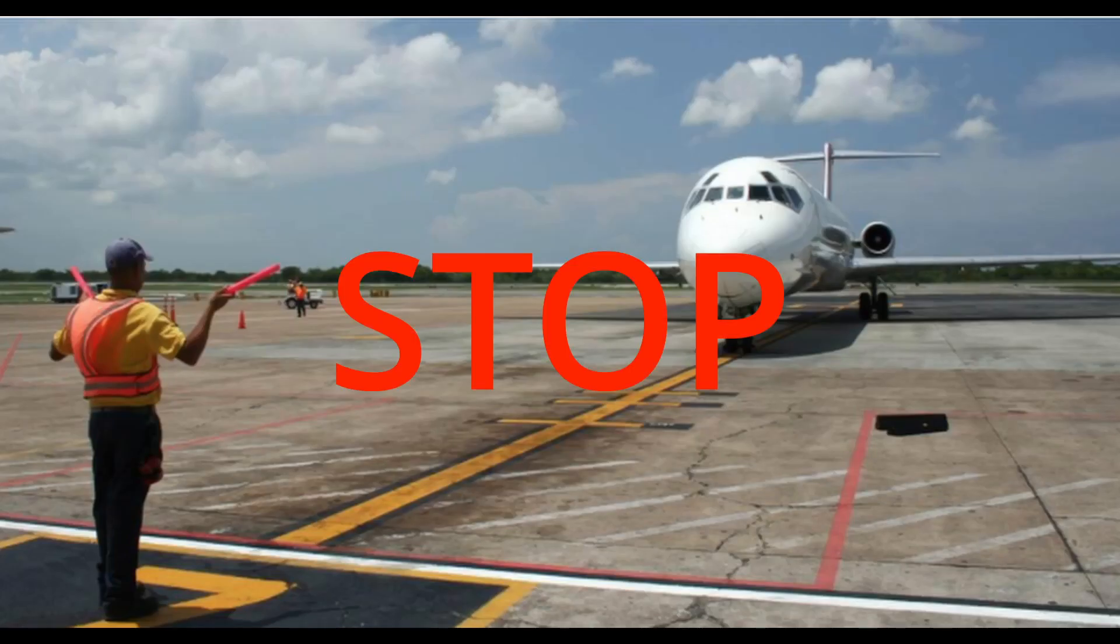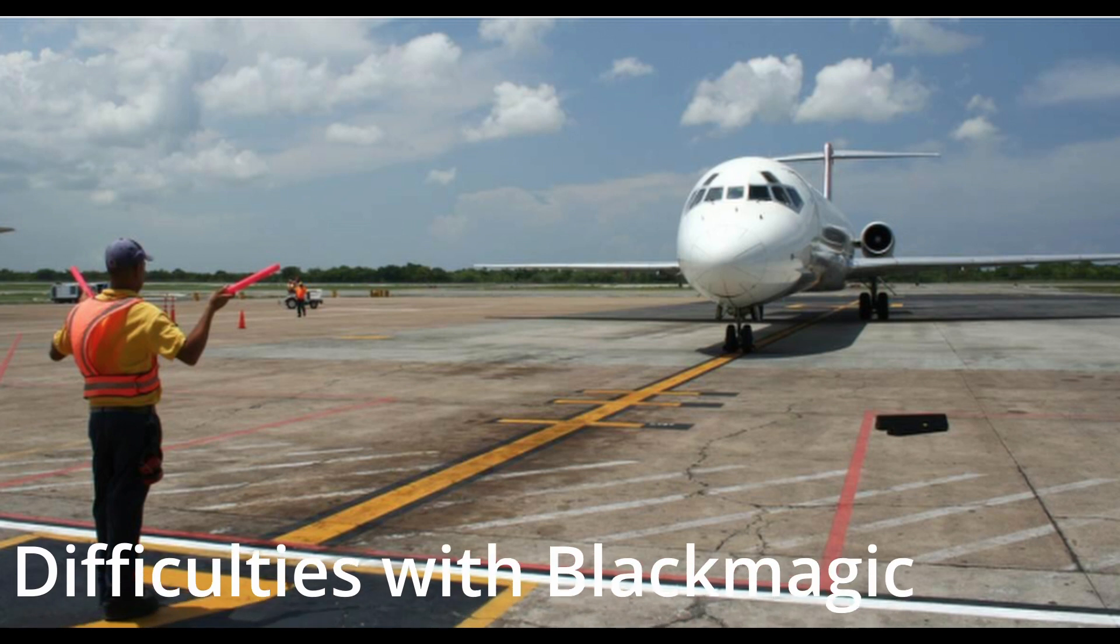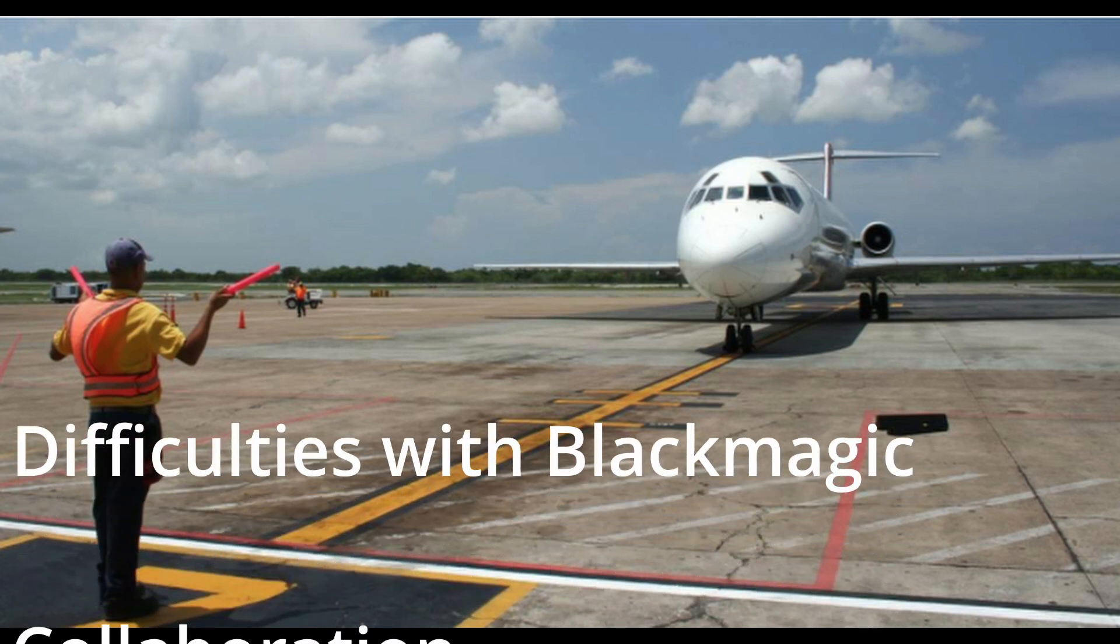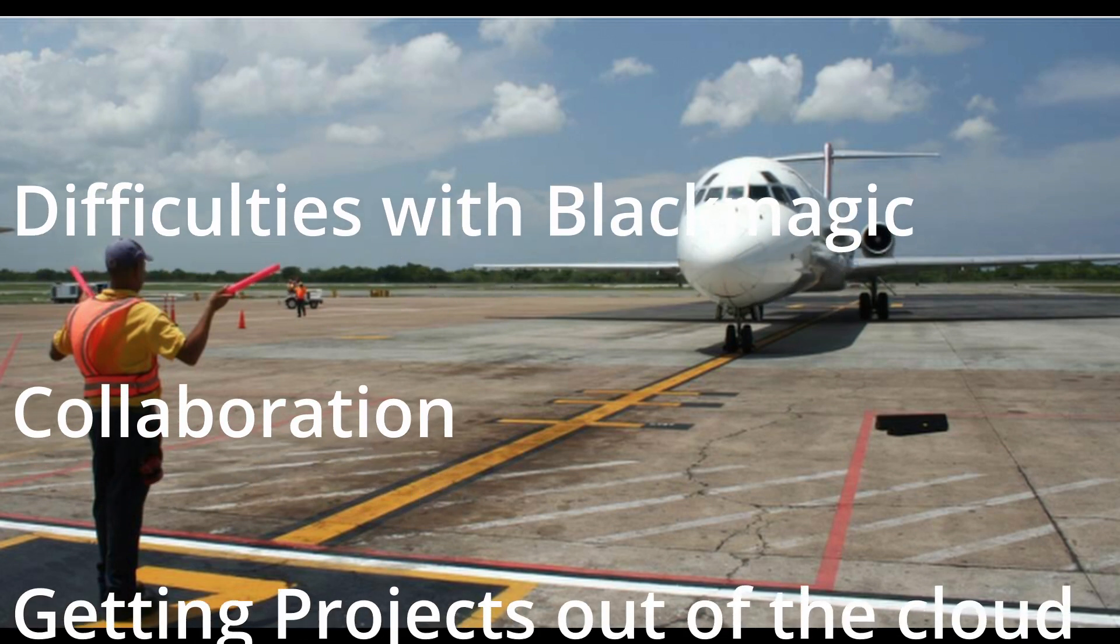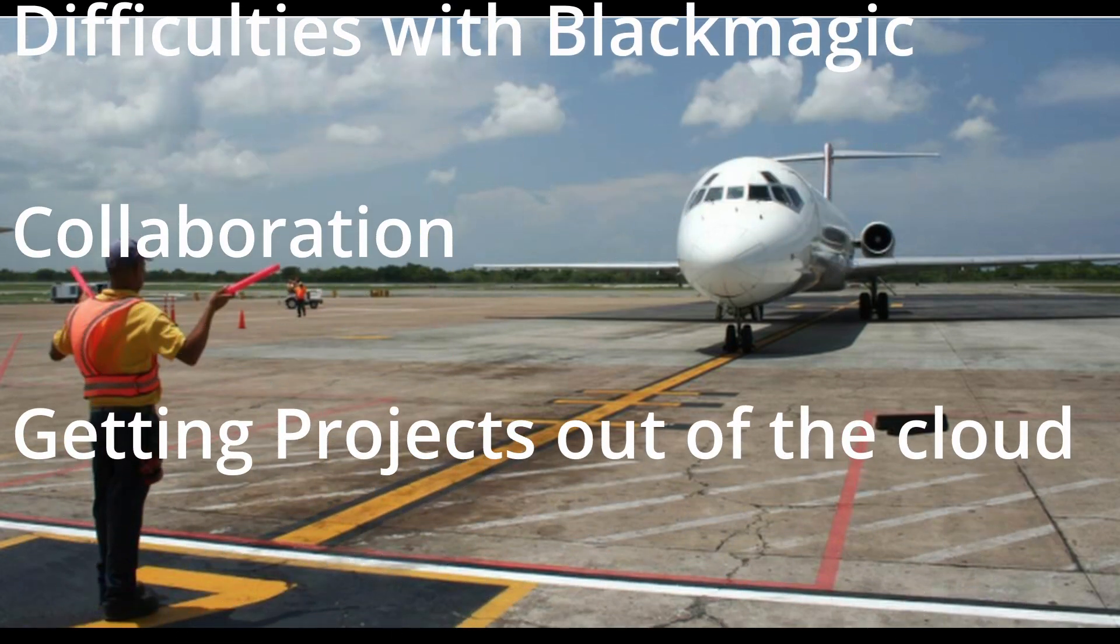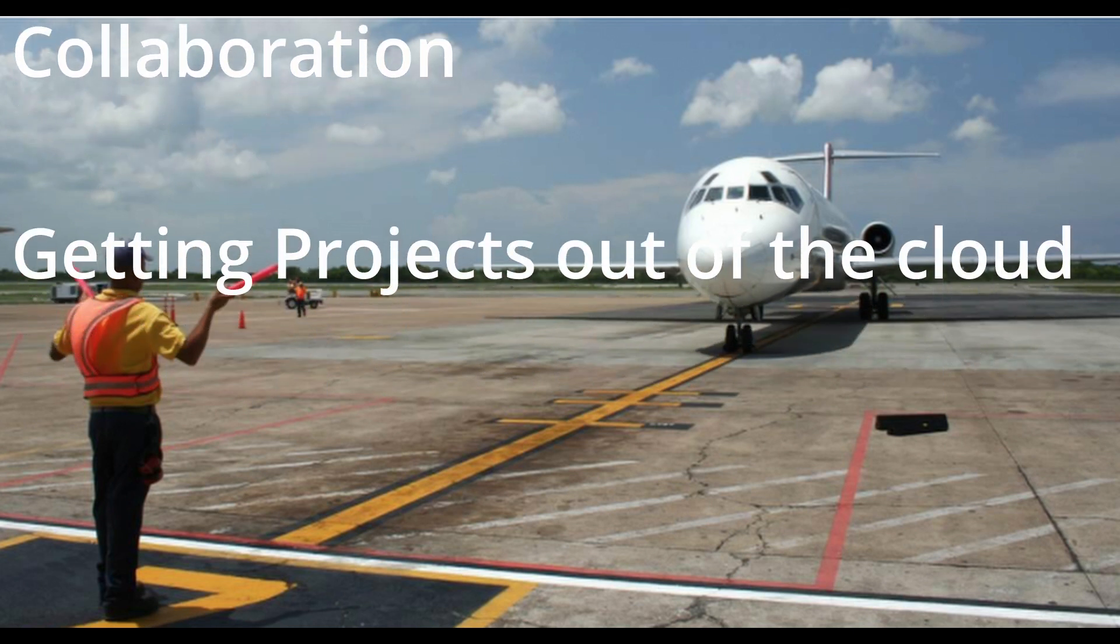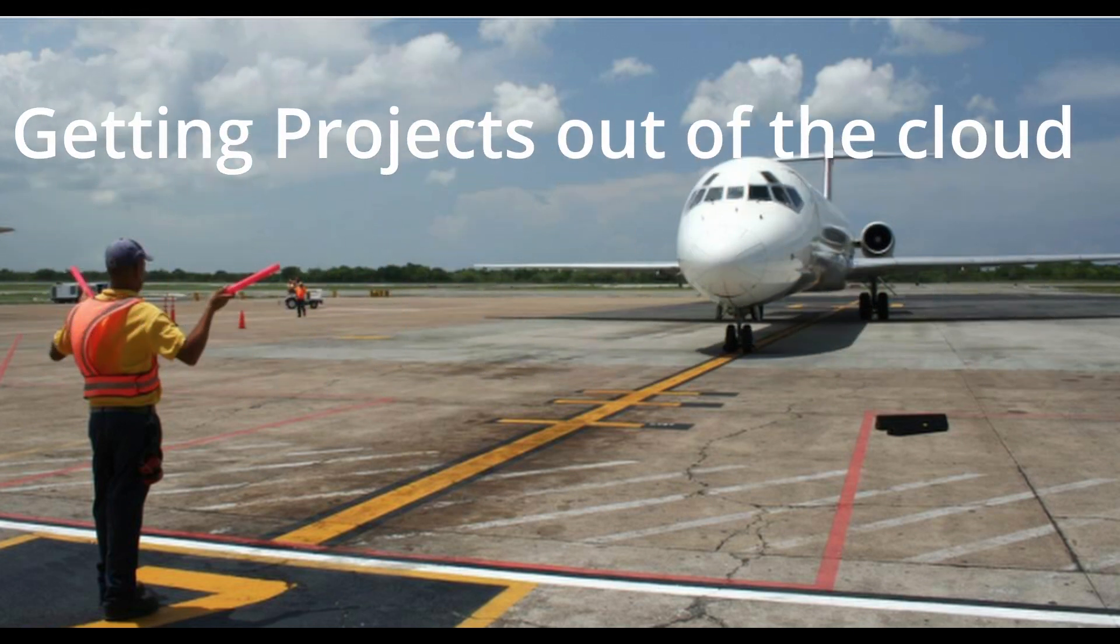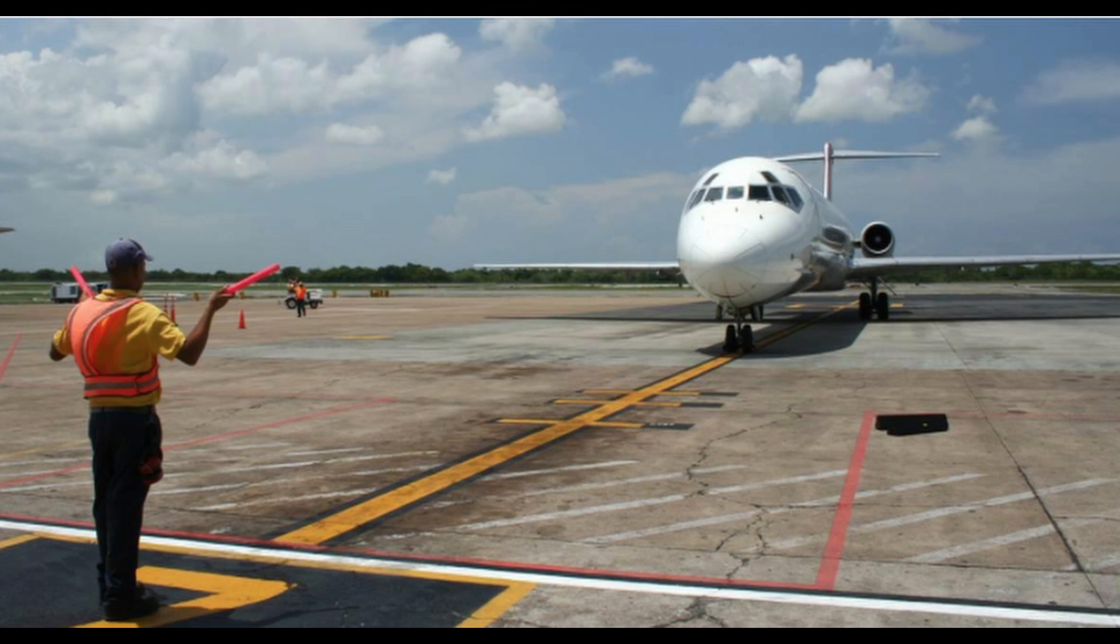I promised two more segments, but I've had some difficulties with Blackmagic. So the two that are left to go through are collaboration and getting projects out of the cloud. What has happened is that I can't quite figure out how to get my projects into the program and my DaVinci has crashed more than a few times.